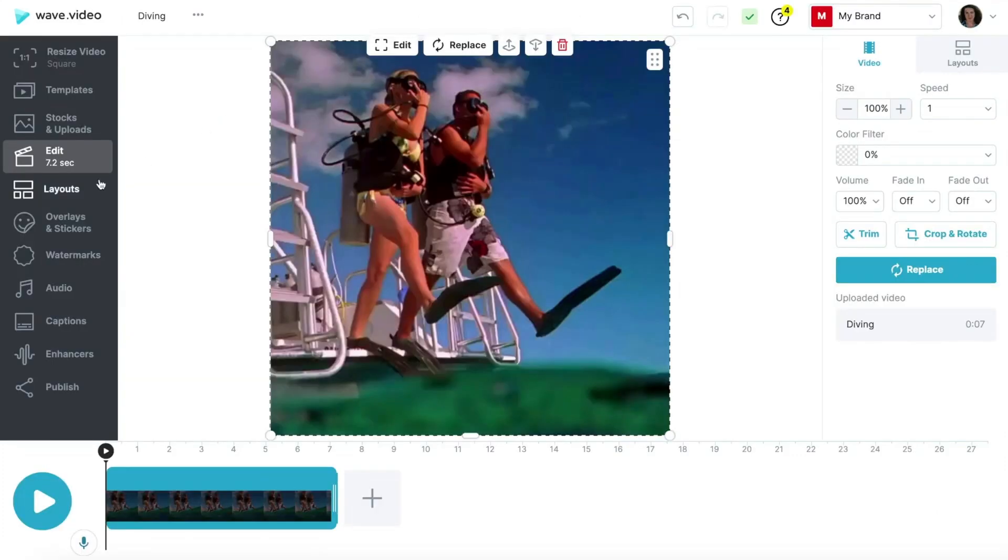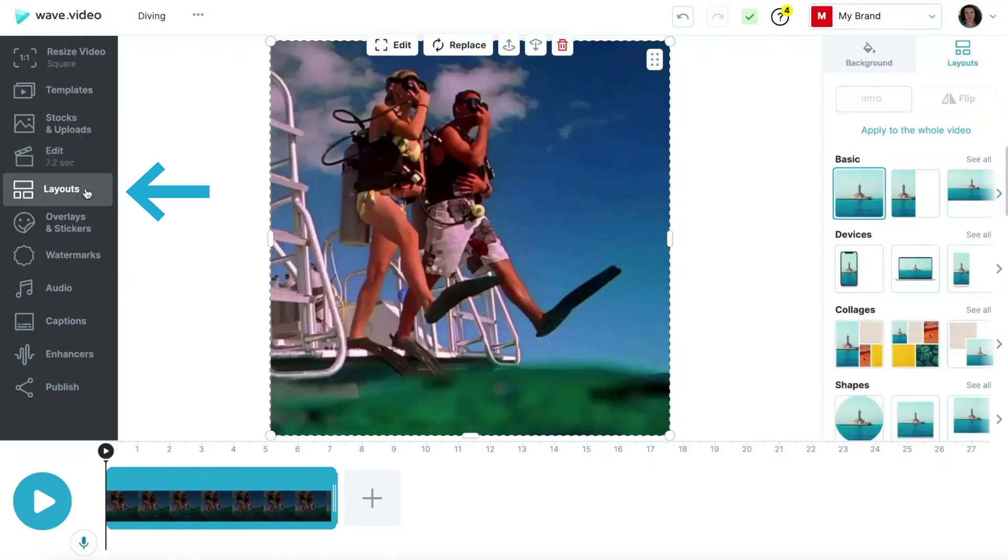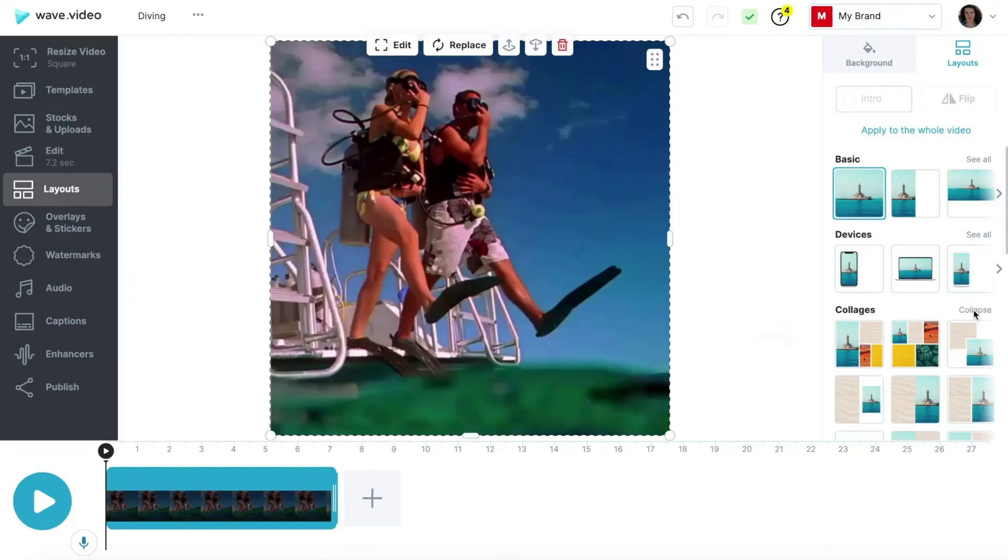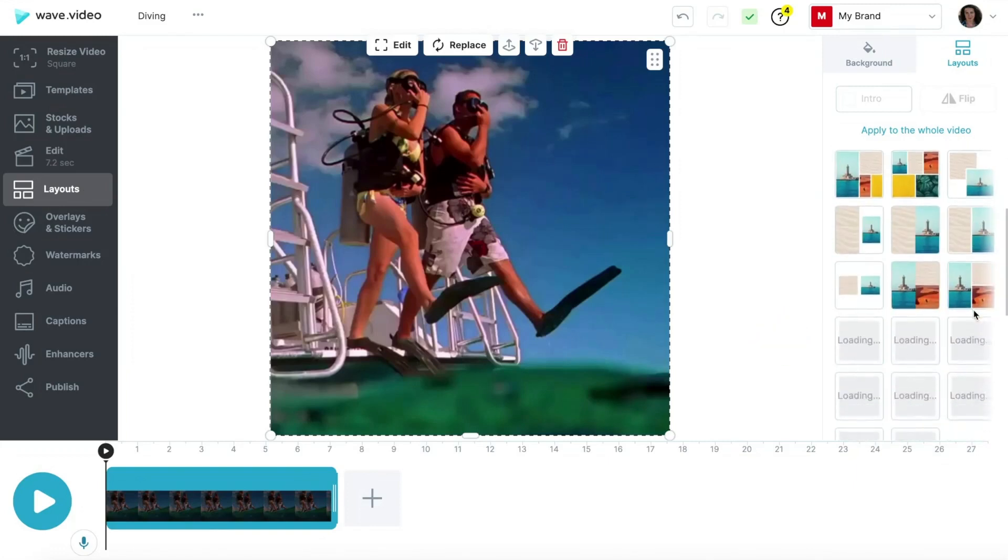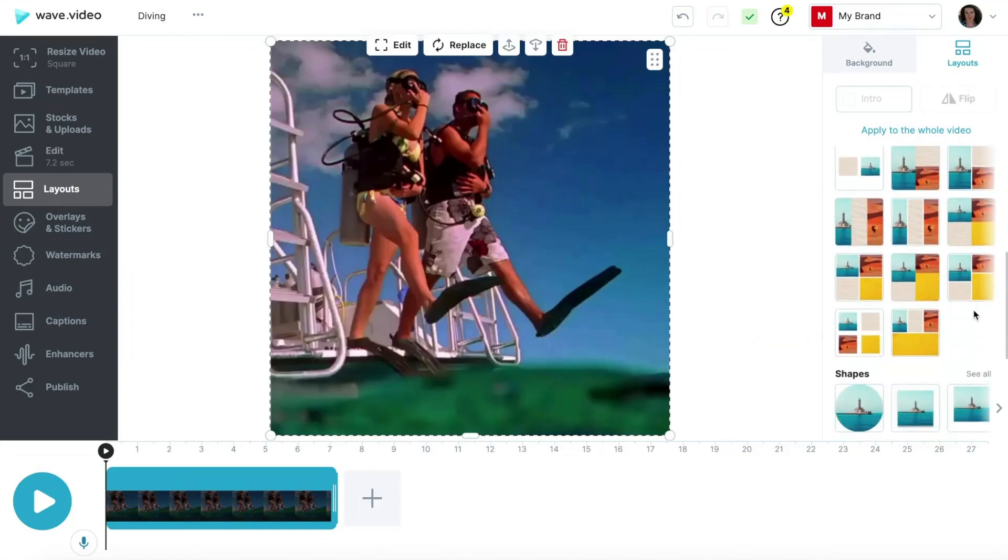Once you get inside the editor, find the Layouts tab on the left side toolbar and click on it. On your right, you'll see the selection of layouts that you can use for your video. There is a separate tab called Collages that contains various grids. Pick one and click on it to proceed.